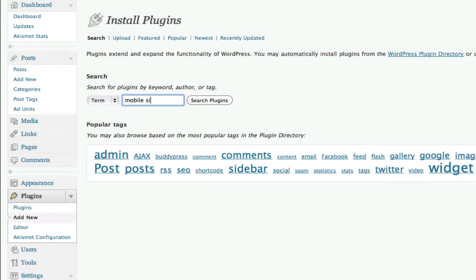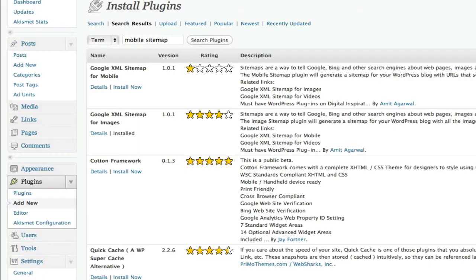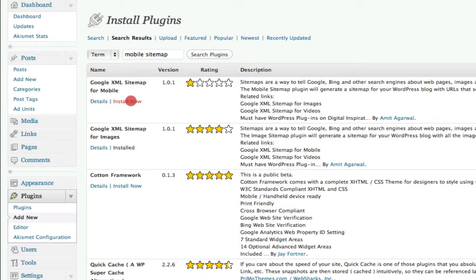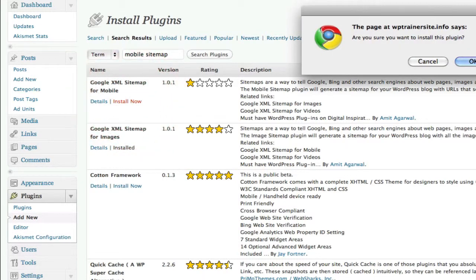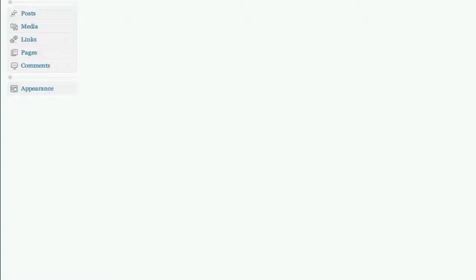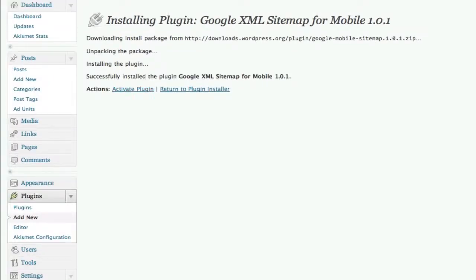Oops, sitemap. Let's see what comes up. Google XML Sitemap for Mobile by Amit Agarwal—that's the guy we used last time, so we're going to click Install. That's the one we're going to use. We're going to click Install and we're going to activate it.